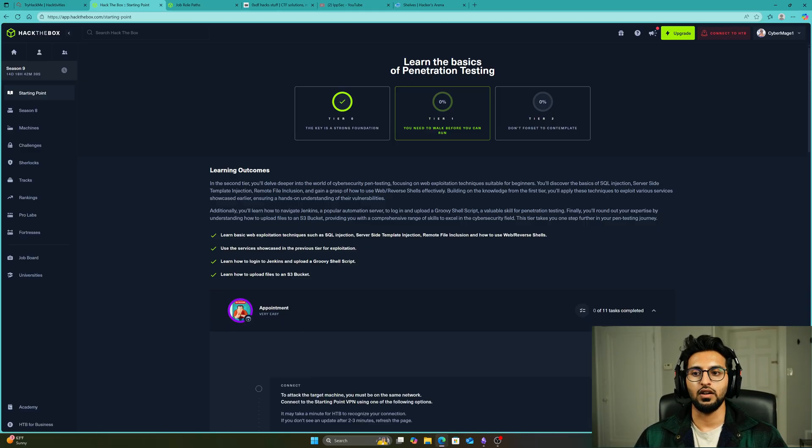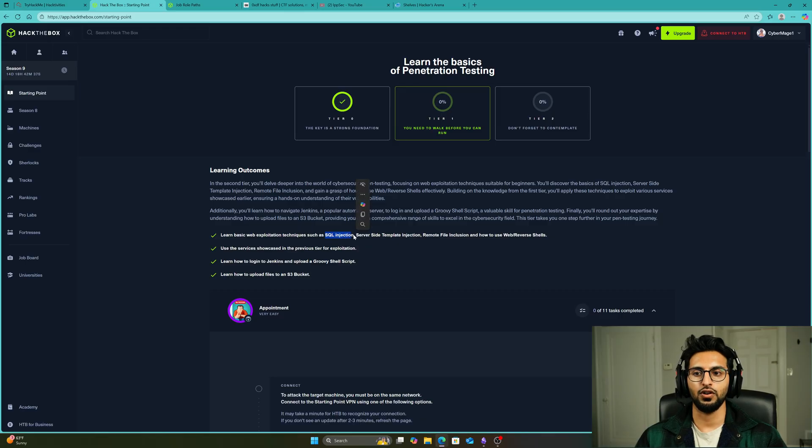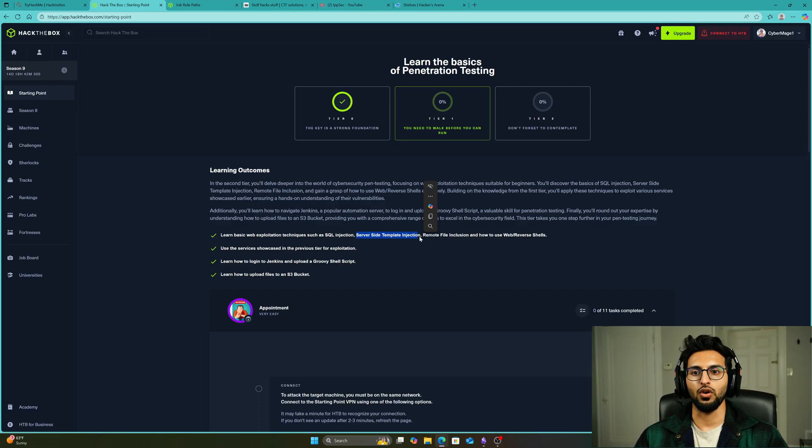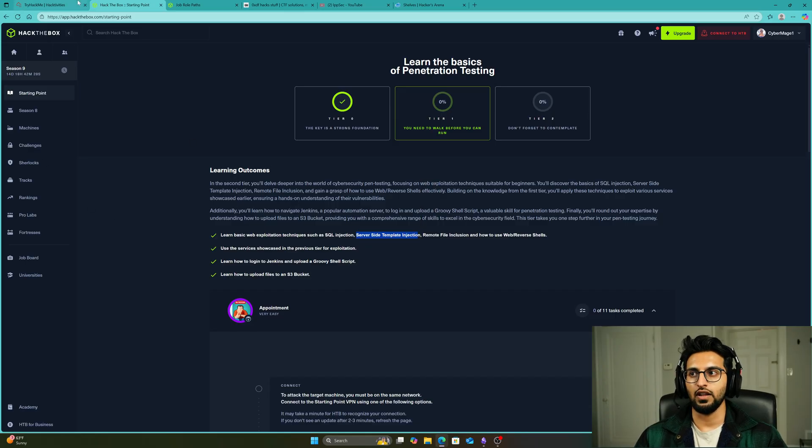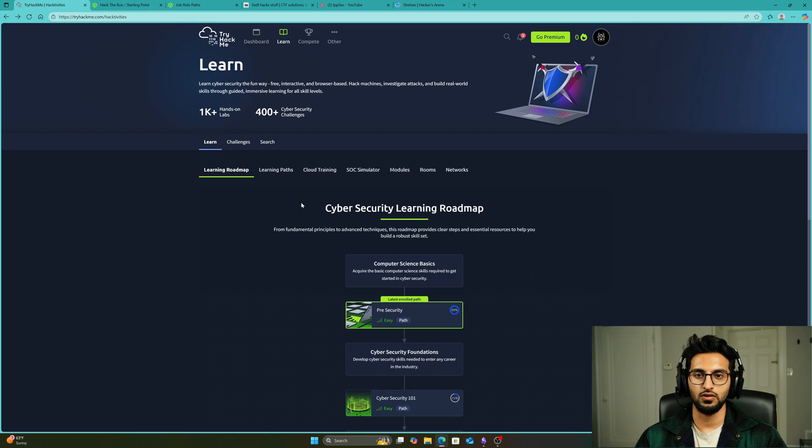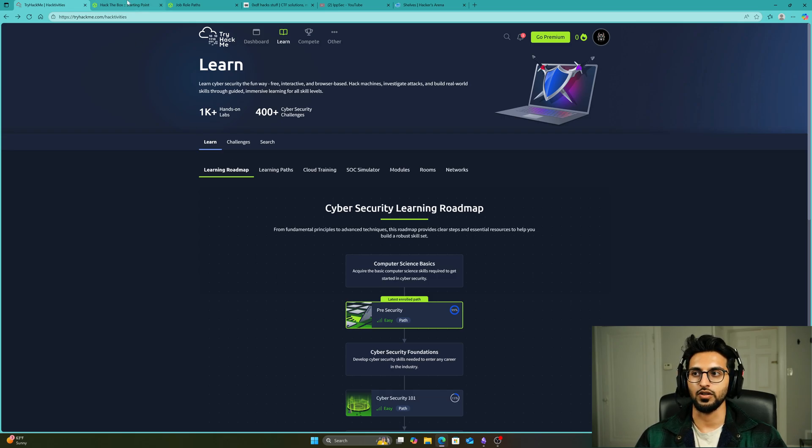They're going to cover some topics that might be confusing for you like SQL injection and server-side template injection, but the whole point is just to give you exposure. Make sure you're taking notes even in the foundational path. Continuously take notes.